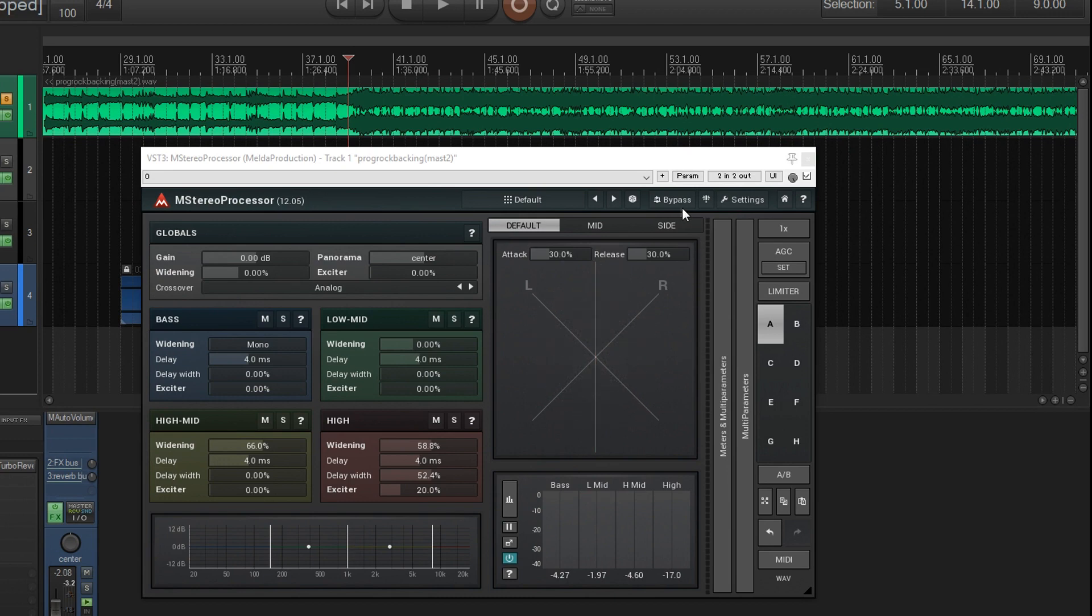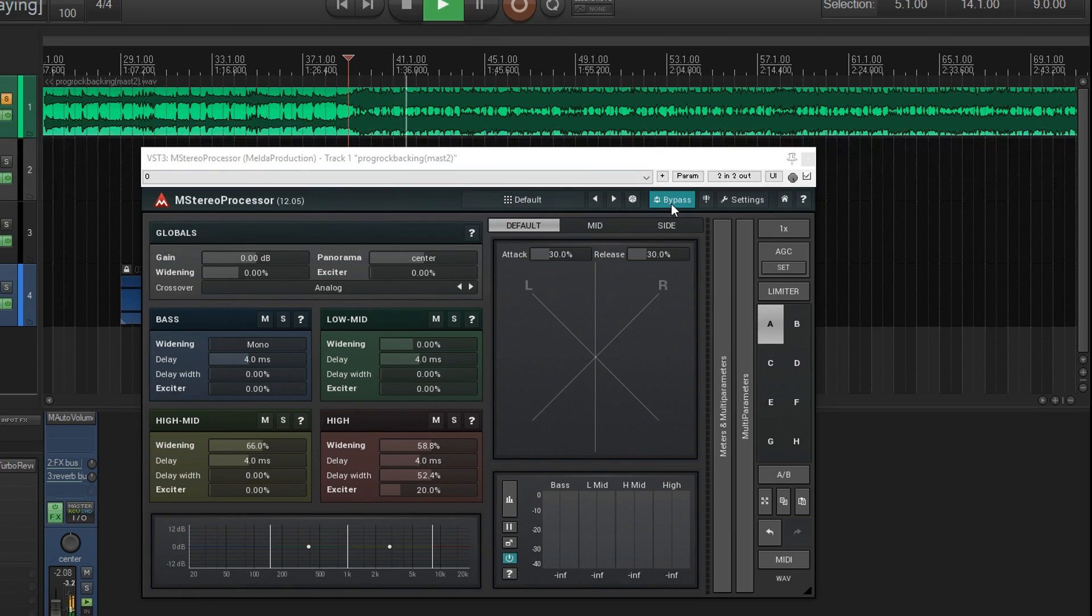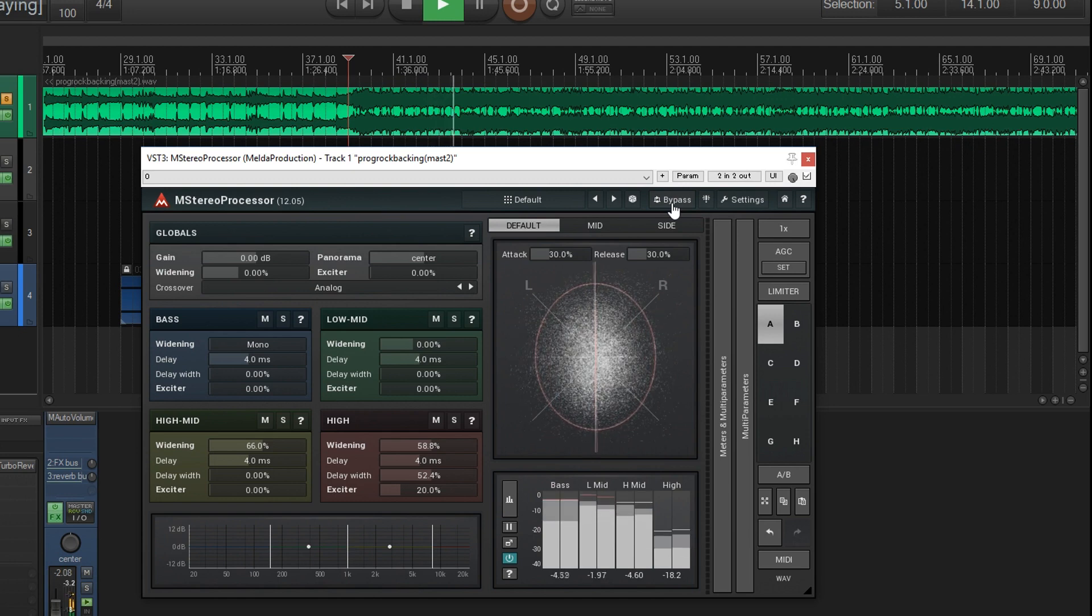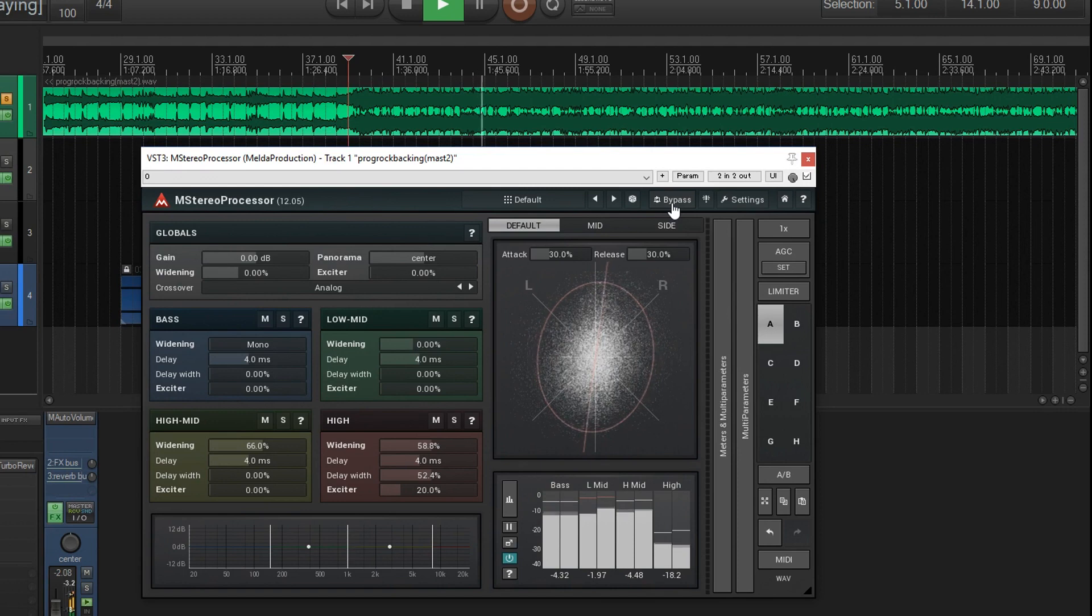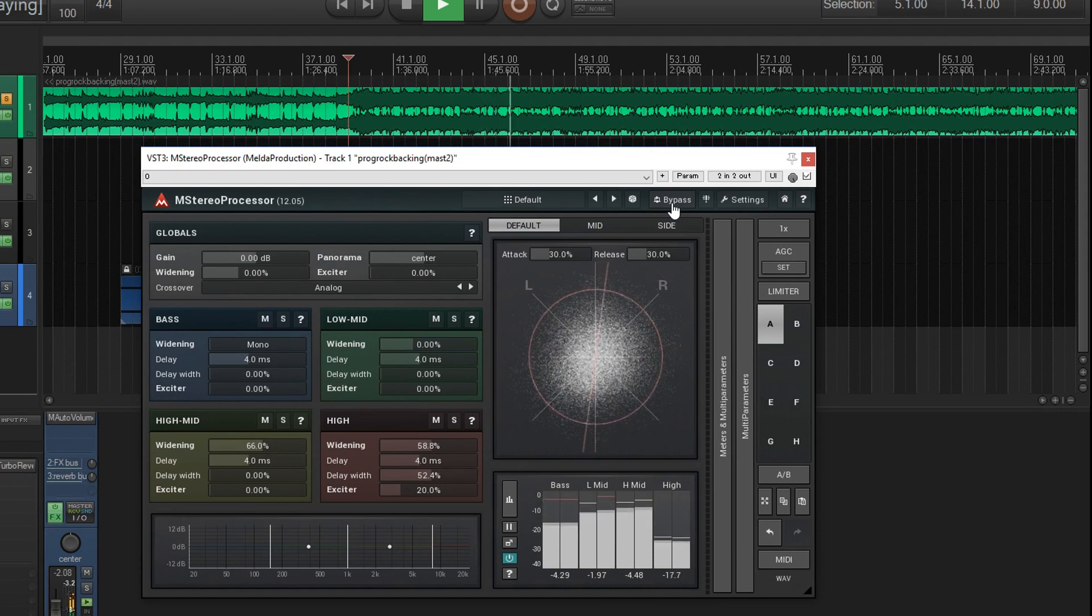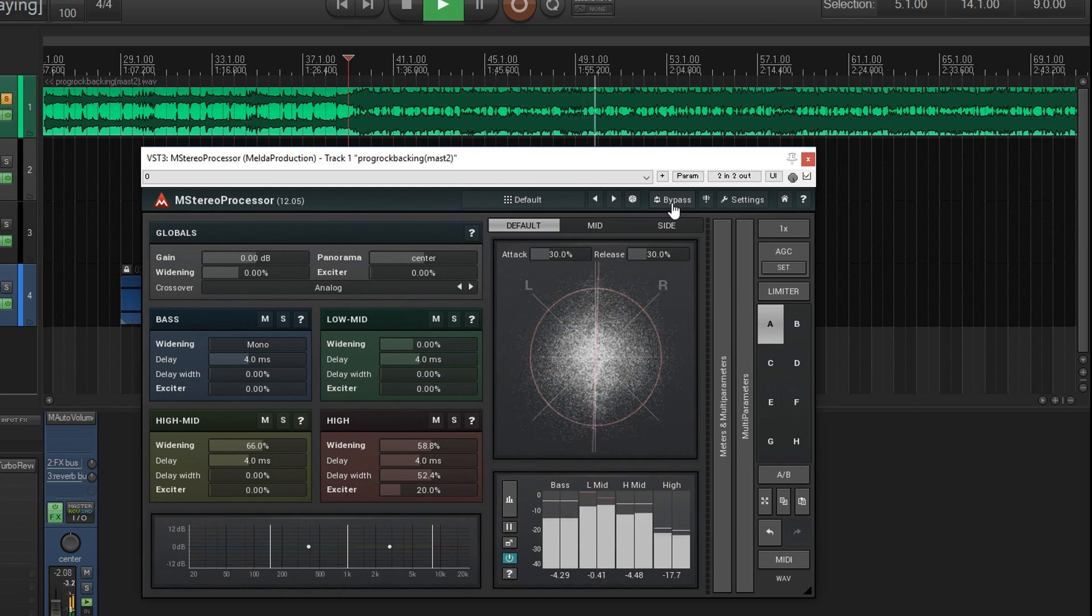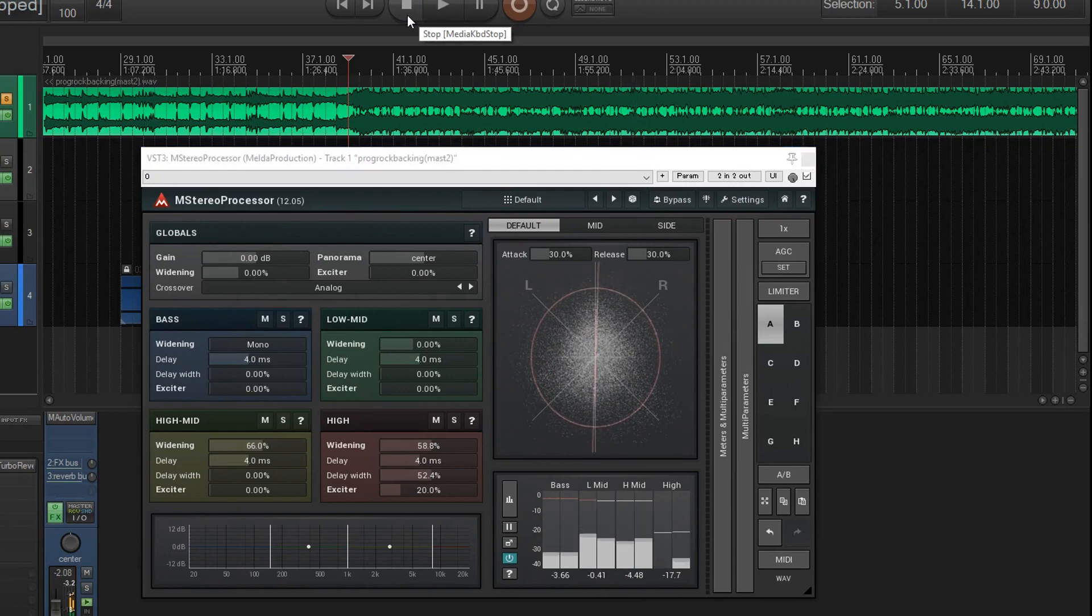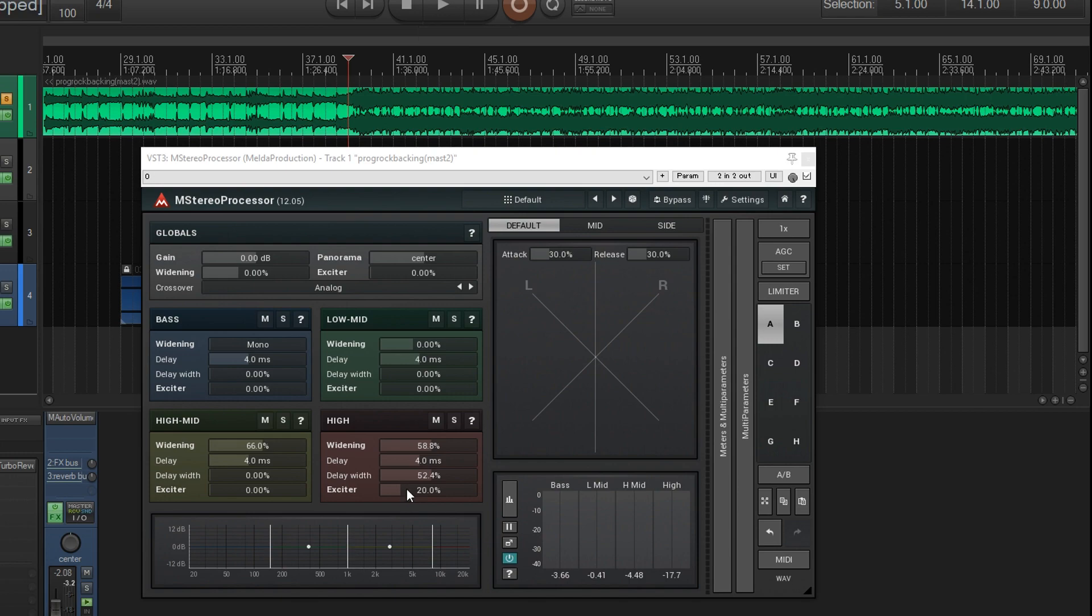Sounds pretty good. Now let's bypass it and un-bypass it so you can hear the difference. So you see, it just added a lot more width and a little bit more sparkle. And of course, check this with some reference tracks to make sure you're not making it too bright or too wide.